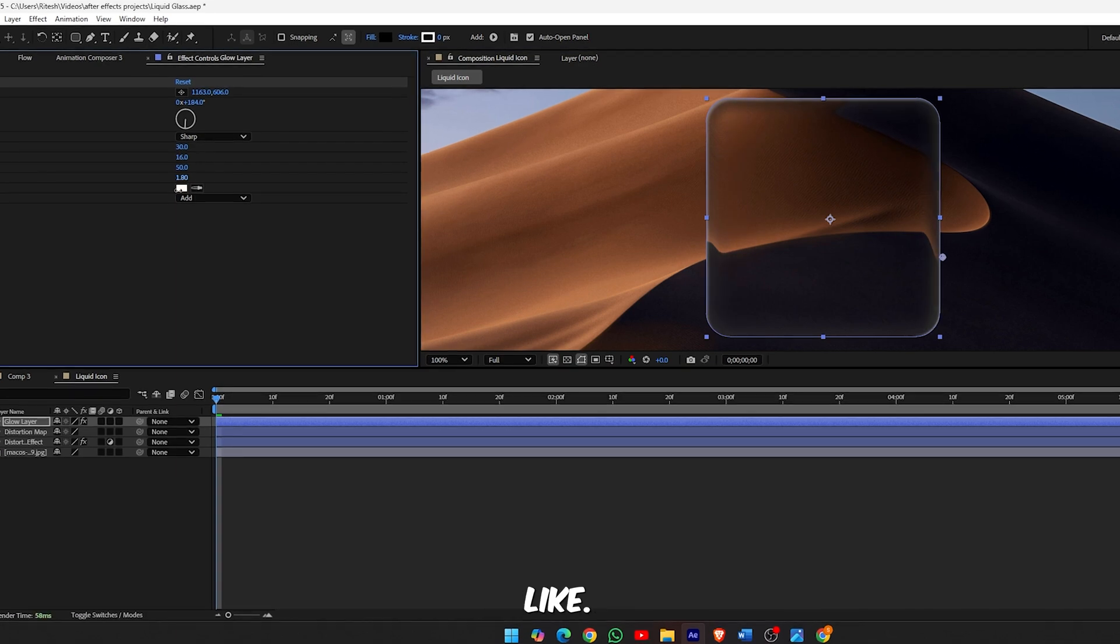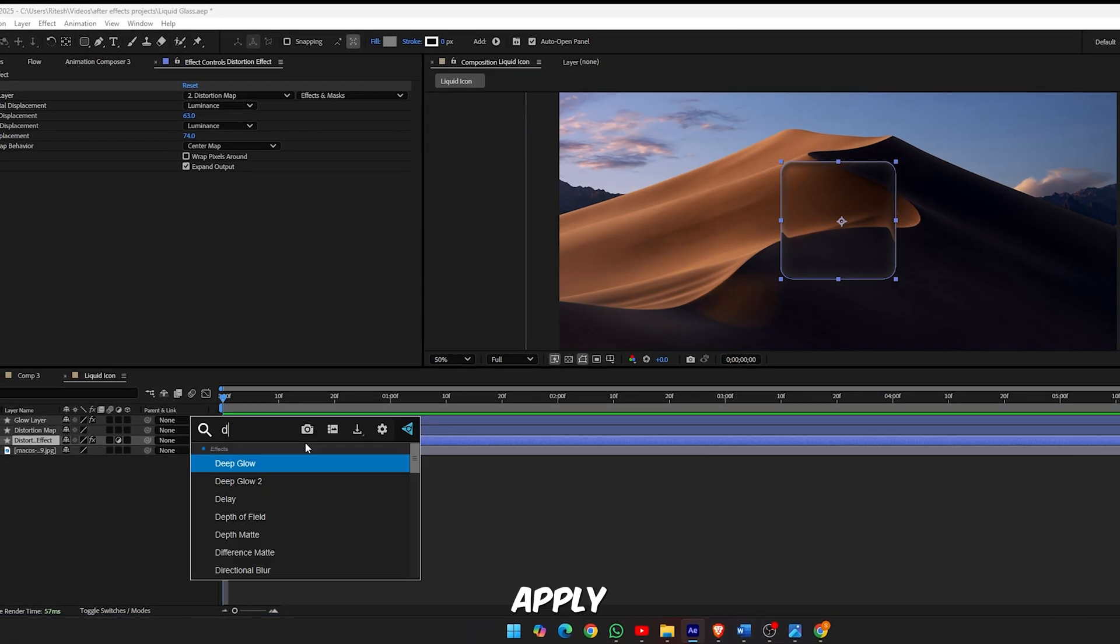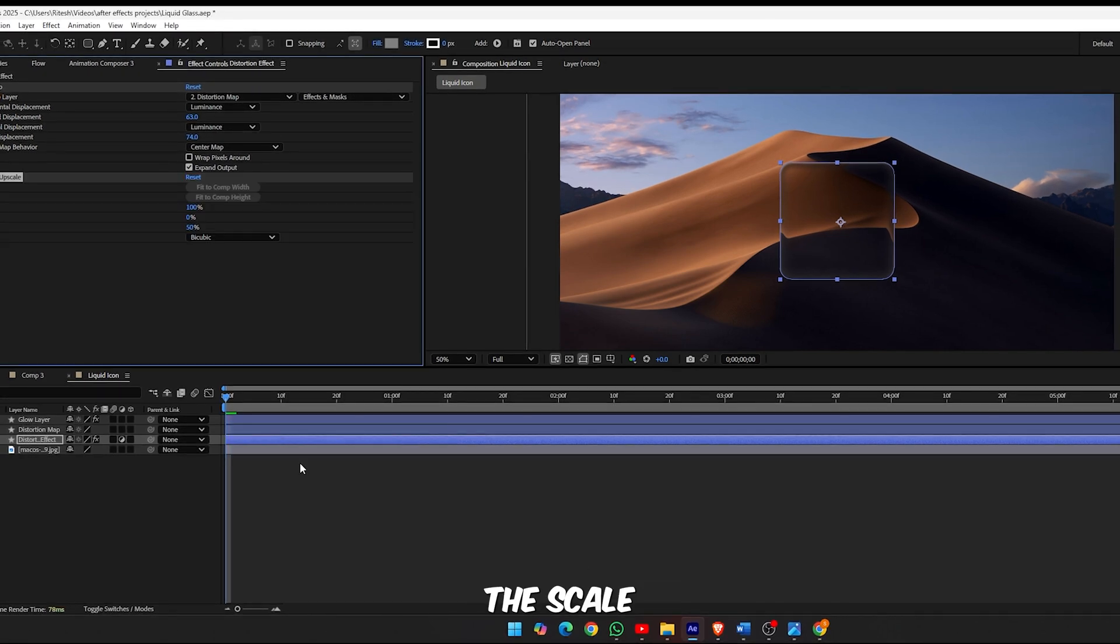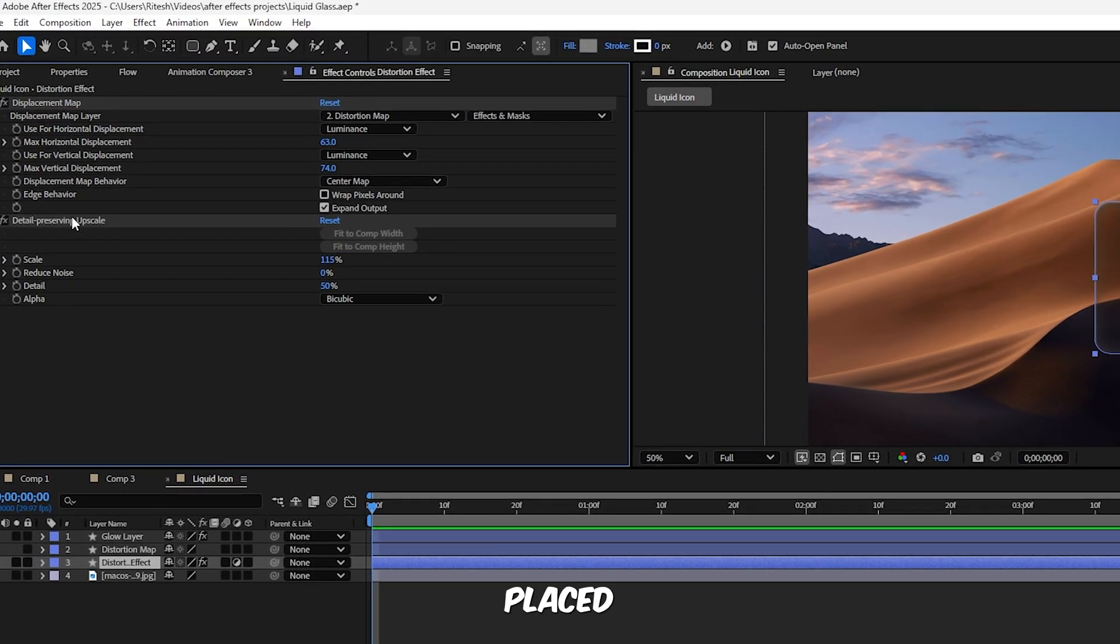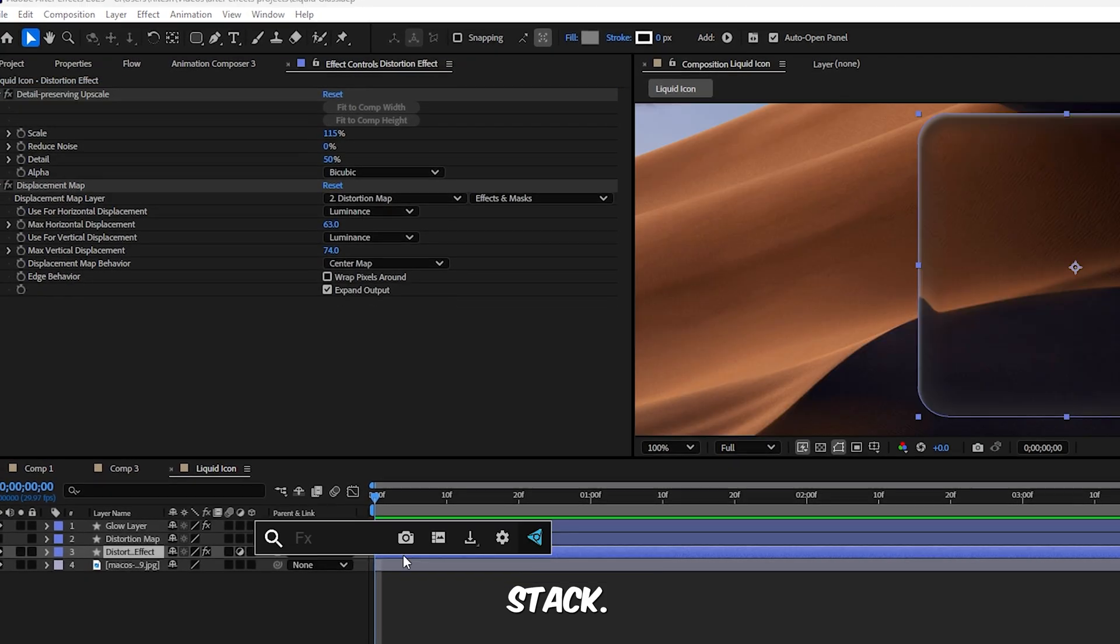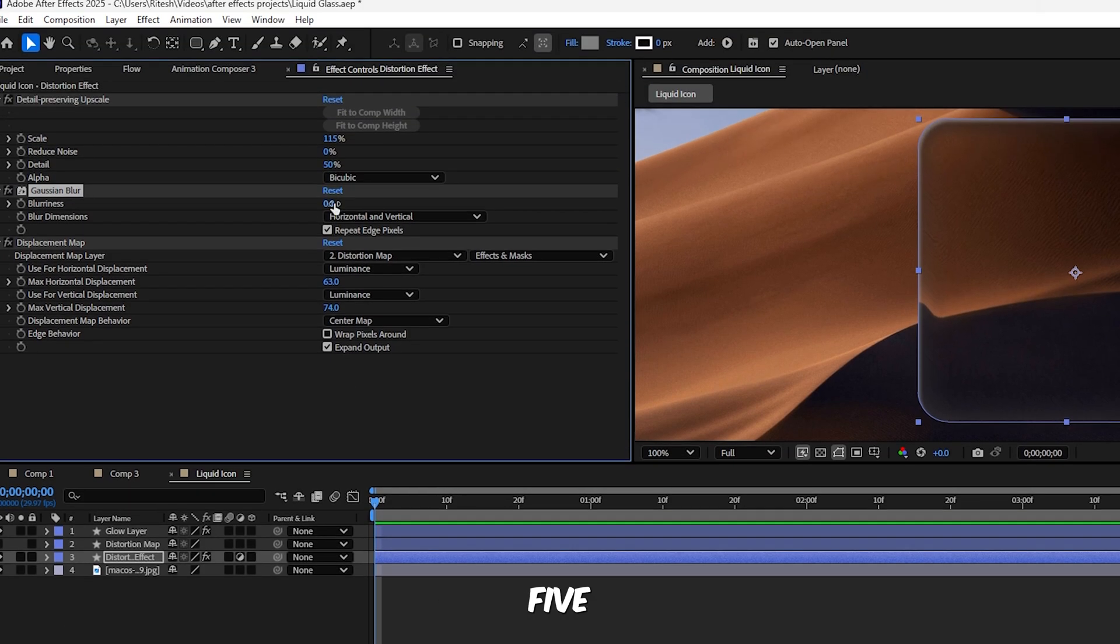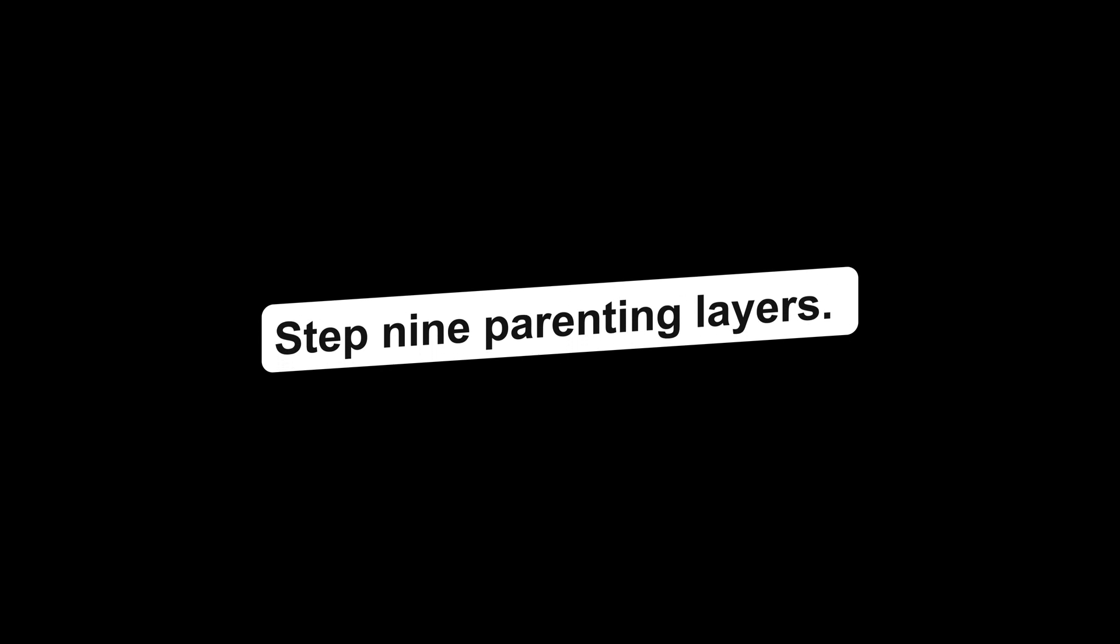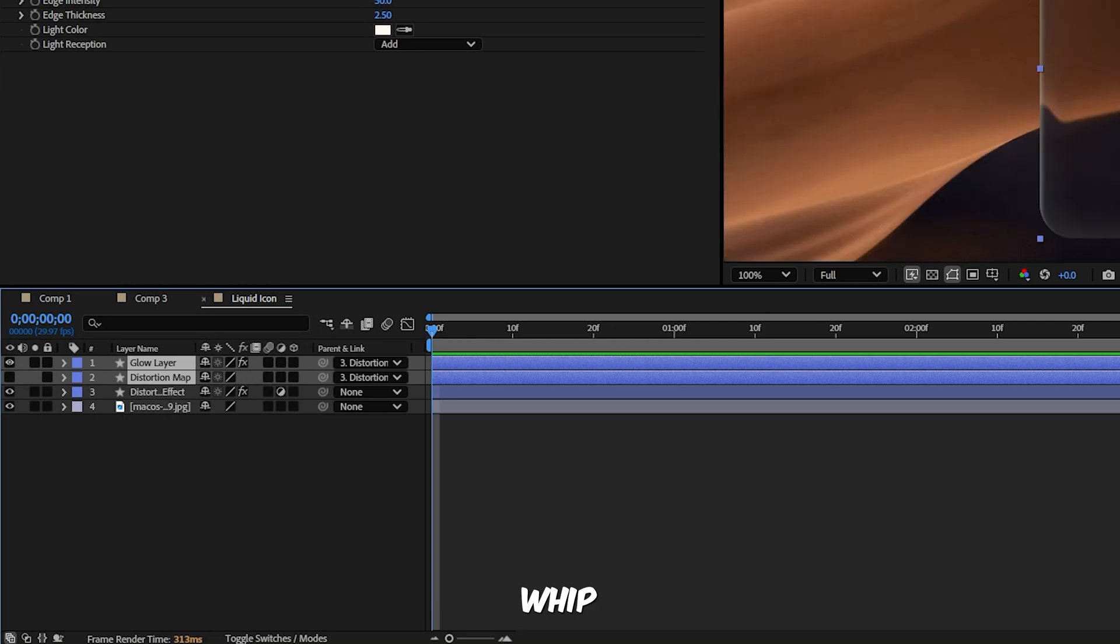Step 8, refine the look. Expand the Distortion Map layer, go to Bevel and Emboss and adjust. Set the size to around 20, set softness to 16. And now expand the Glow Layer and under Inner Shadow reduce the opacity to 30%. Next search for CC Light Sweep using Control Space, apply it to the glow layer and tweak it however you like. Then apply Detail Preserving Upscale, set the scale to 115% and make sure it's placed above the Displacement Map in the effect stack. Also search for Gaussian Blur, set the blurriness to 5, and again make sure it's sitting above the Displacement Map.